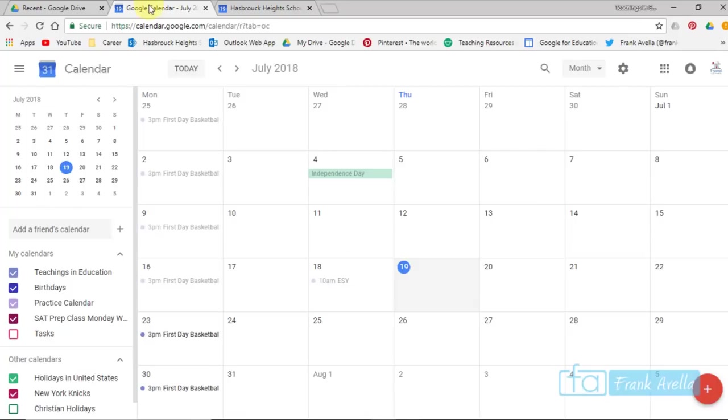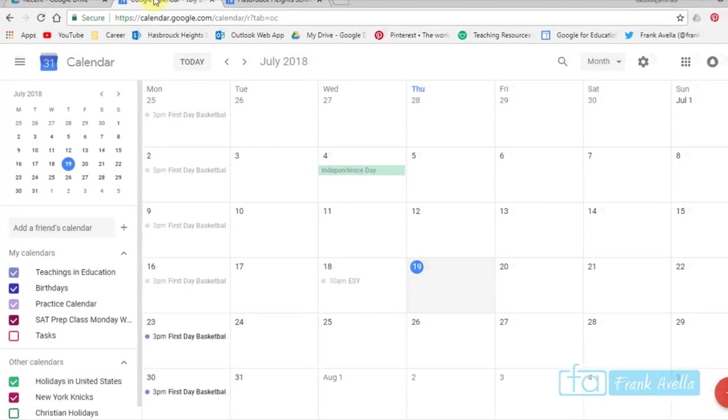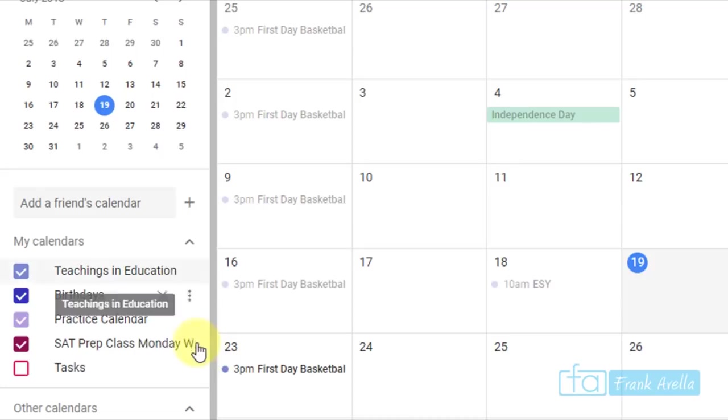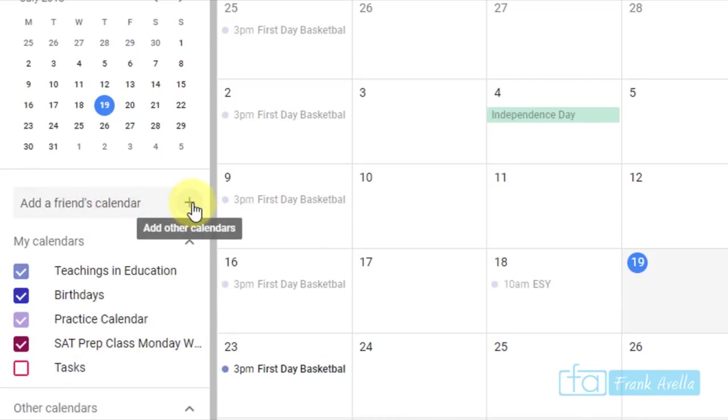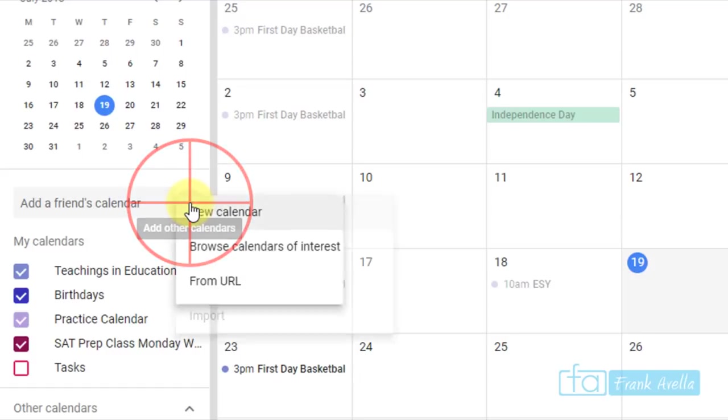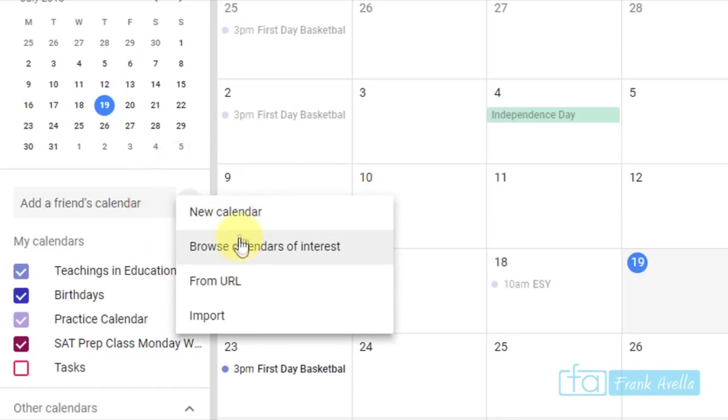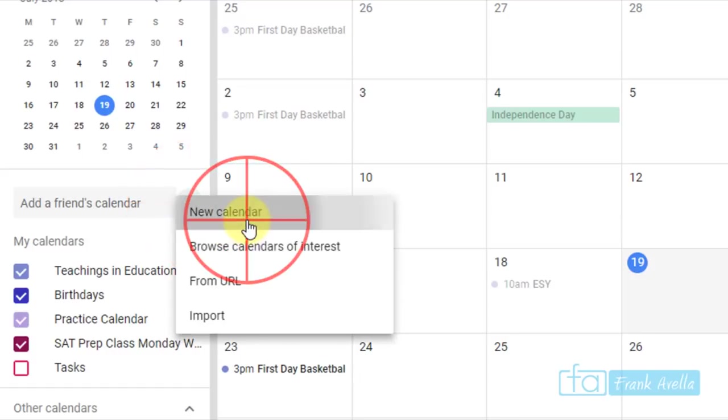Next up, add a new calendar. If you'd like to add a new calendar, you can go right here where it says Add a Friends Calendar or Add Other Calendars. So I'm going to click this, Create New Calendar.